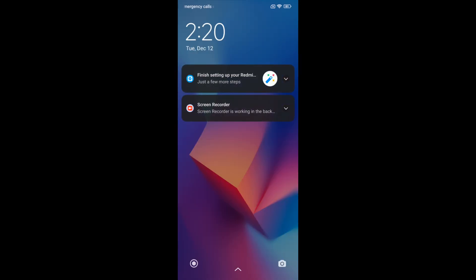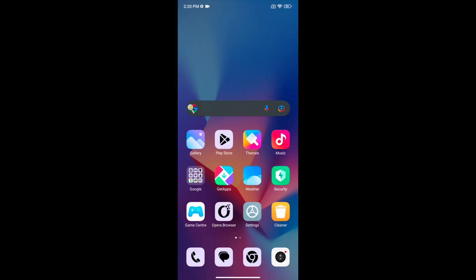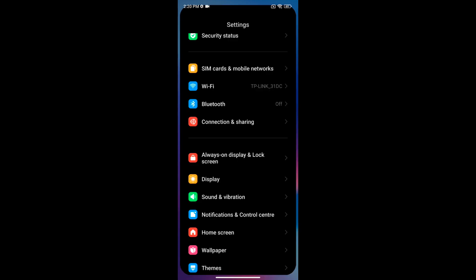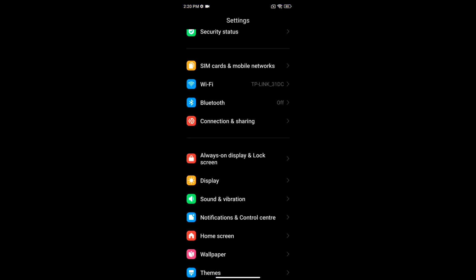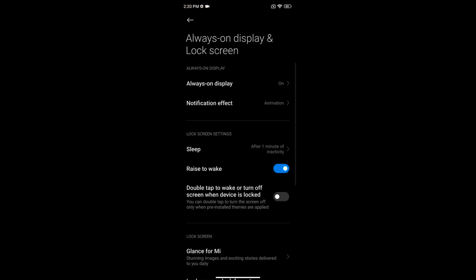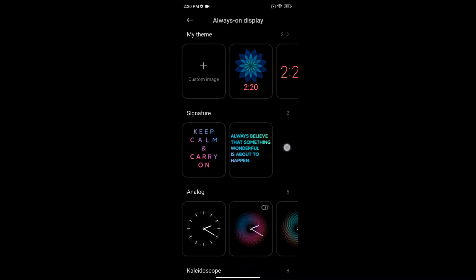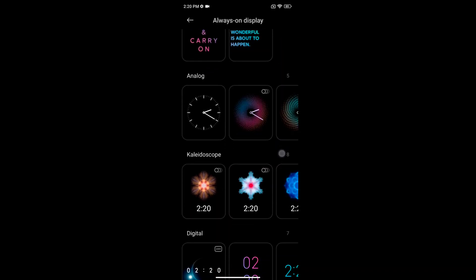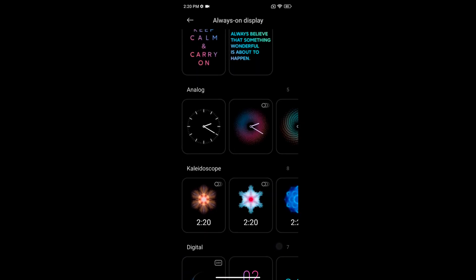So it's quite easy to set an always on display theme by going to always on display and lock screen, always on display, and select the option you want to set. Here we select analog clock.